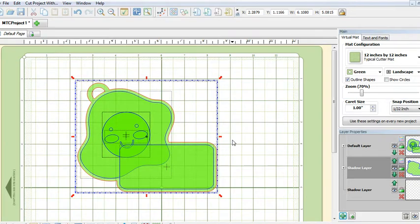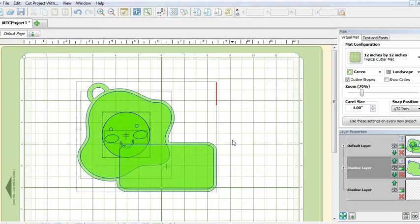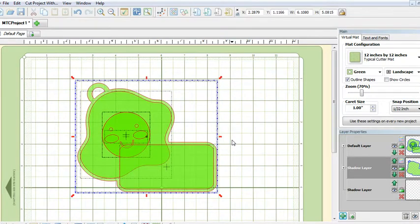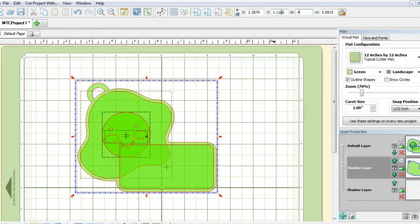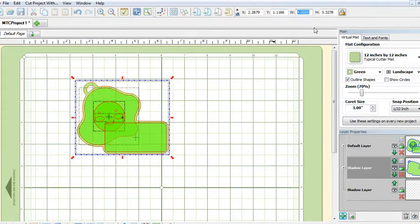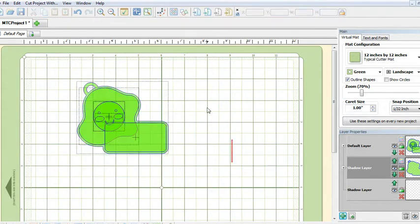To do that, let's do a Ctrl+A to select all and enter 4 on top where the width is and hit enter.